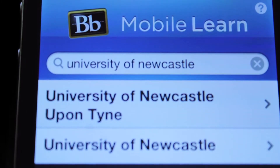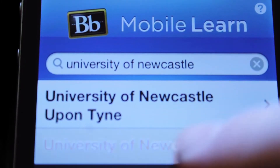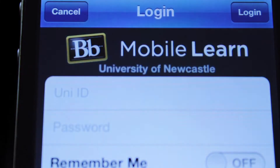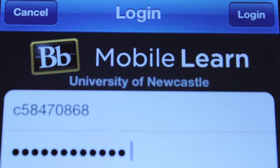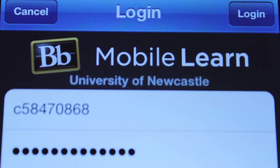Meet Blackboard Mobile Learn, which allows you to use the main features of Blackboard when you're on the go. Log in and you are able to view all of your courses.